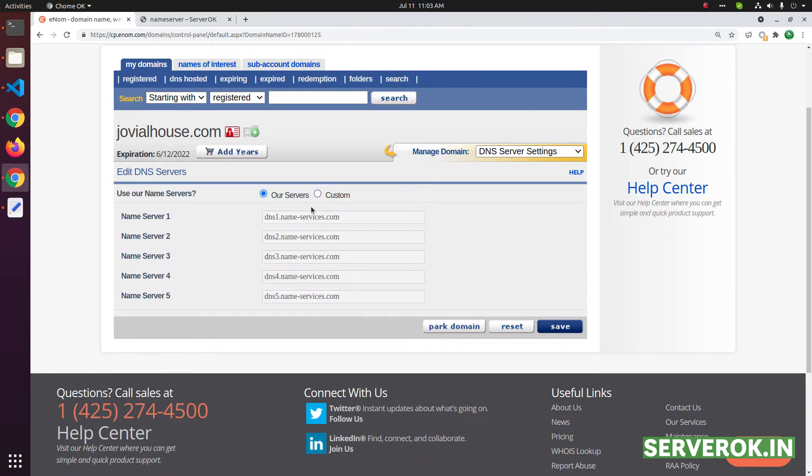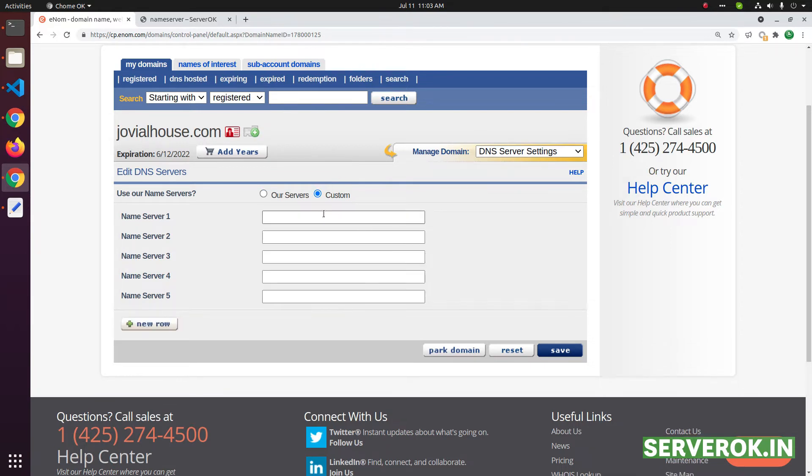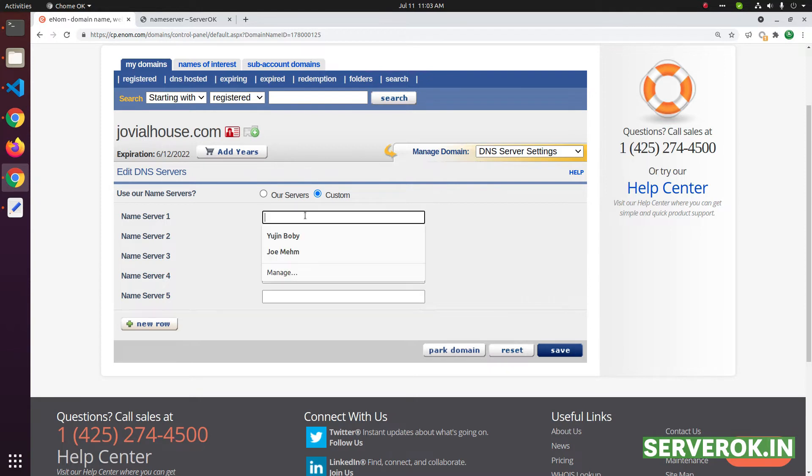If you want to change to third party name service, click on custom. Then you need to enter the name service.